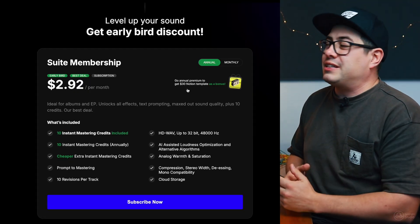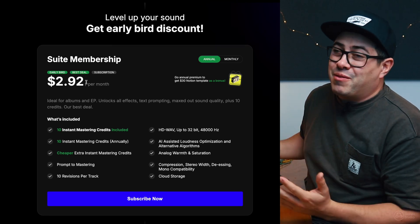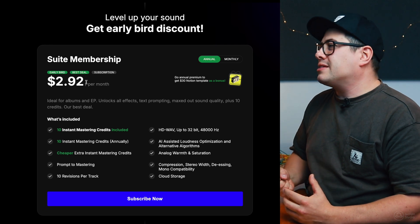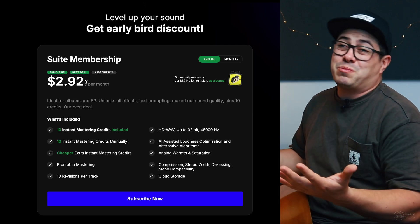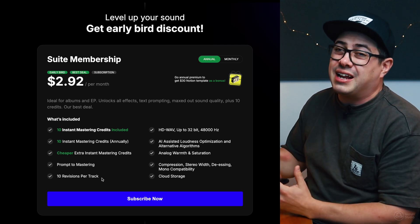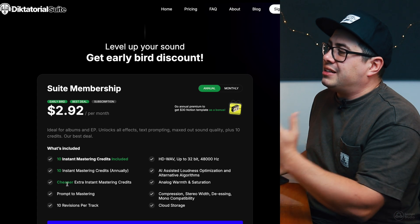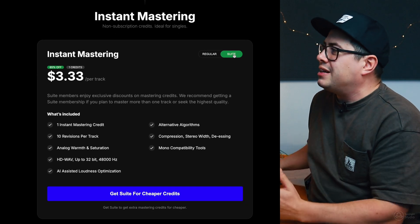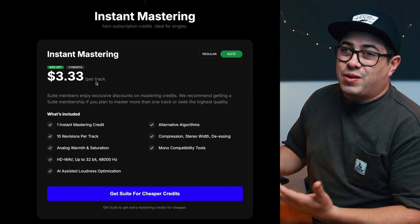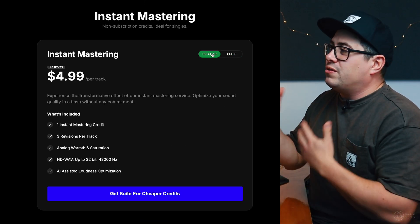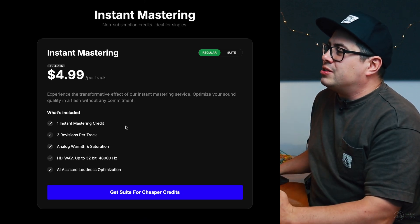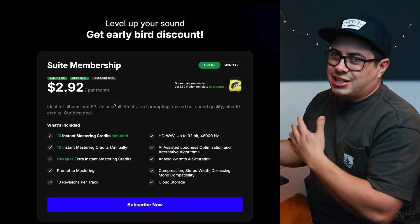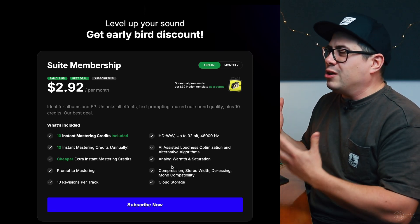Okay, so let's talk about the actual pricing of dictatorial. You can sign up for a yearly membership and it's going to cost you two dollars ninety-two a month. In this yearly membership you're going to get 10 instant mastering credits, so all up that's about 35 dollars. You get 10 masters, 35 bucks, that's pretty good. You get 10 revisions per track which is pretty generous. I think we got there in three so I think you should be able to get a master within 10 revisions. And if you want to buy extra credits they're actually cheaper now. We click on suite, so that's the subscription. You only have to pay three dollars thirty-three for an extra credit when you're a subscriber.